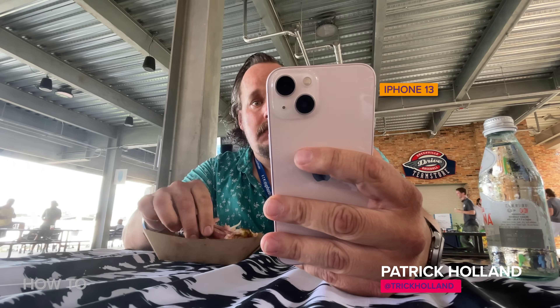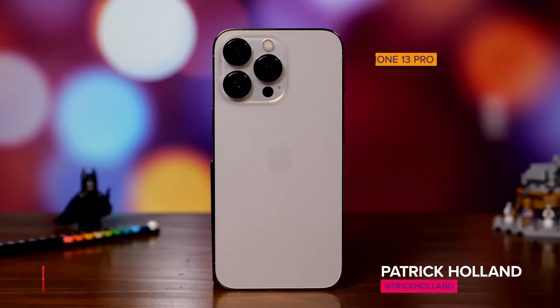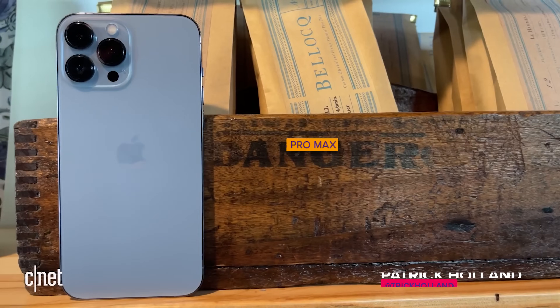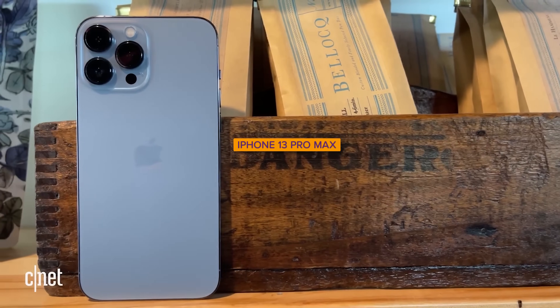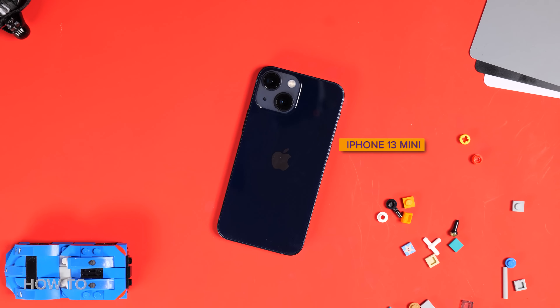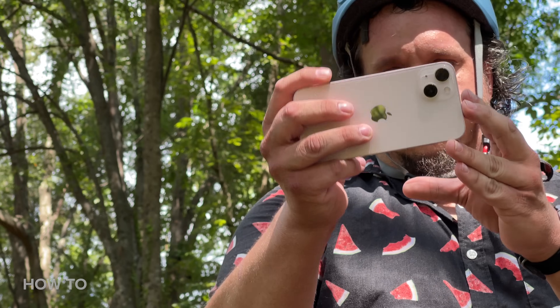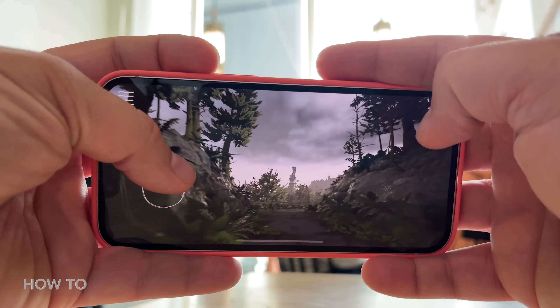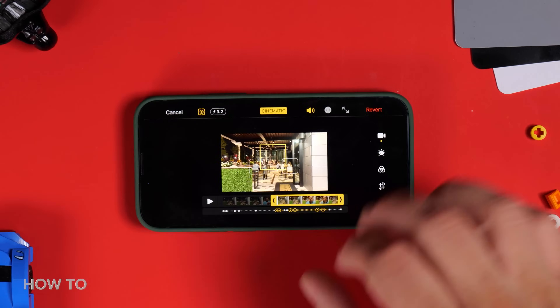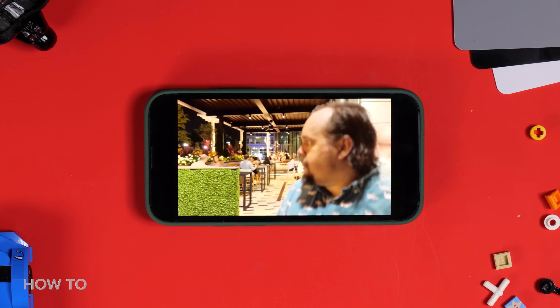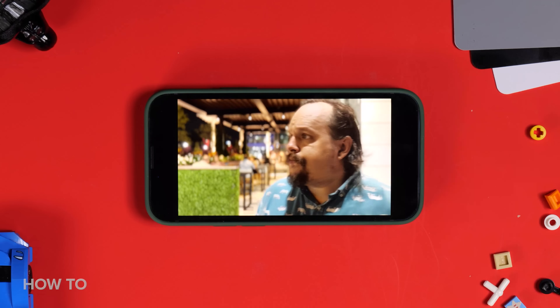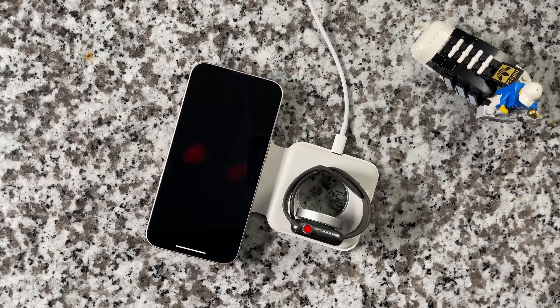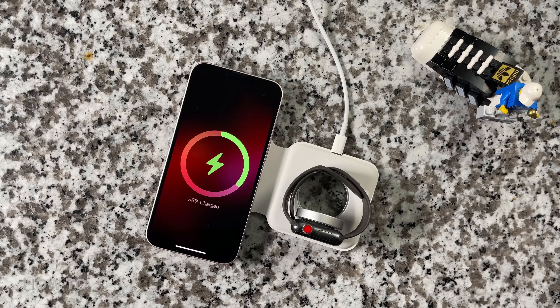So maybe you just got a sweet new iPhone 13, 13 Pro, 13 Pro Max, or 13 Mini. They all have new cameras, faster performance, cinematic mode, and best of all, a longer battery life.